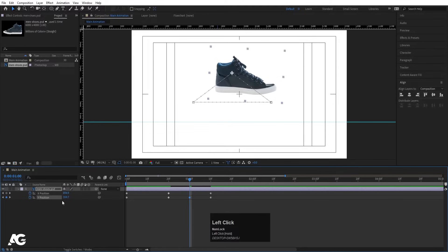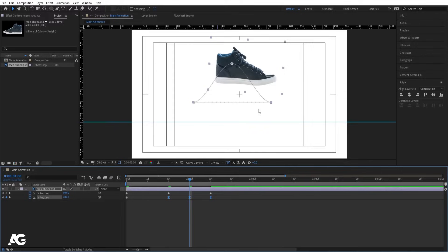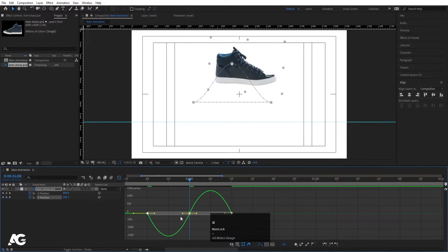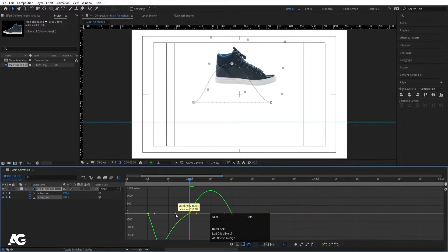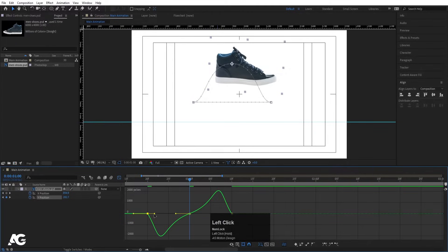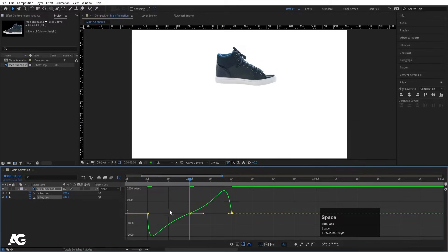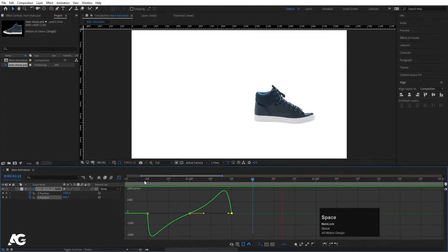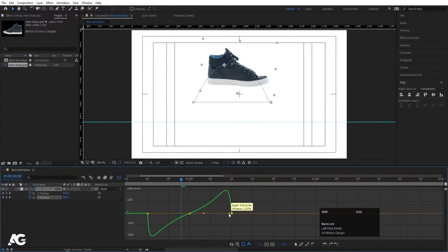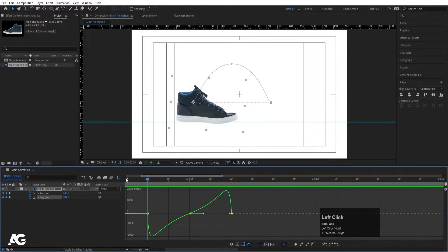Go to about 1 second and bring the shoe upward. Select these keyframes and hit F9 for easy ease. The corners in the graph look a bit weird, so let's go to the Graph Editor, zoom in a little, select the handles while holding Shift, and adjust them to smooth out the curve. Make sure your graph looks like a proper arc shape. Select and adjust each handle until the motion looks natural.